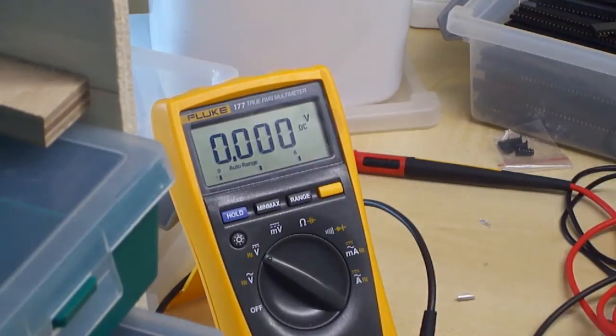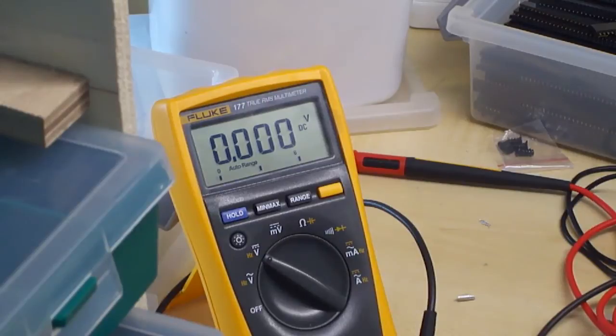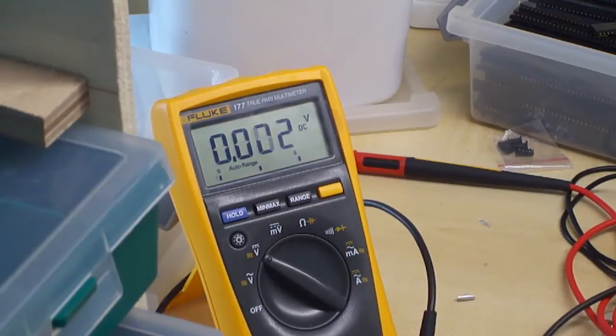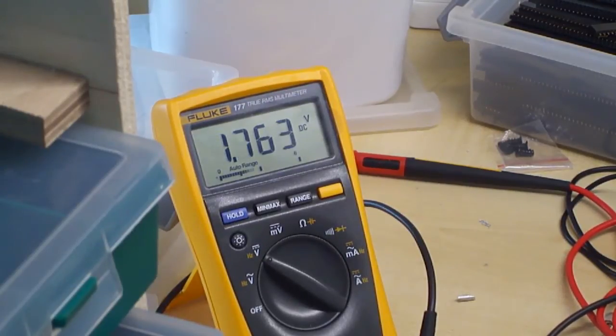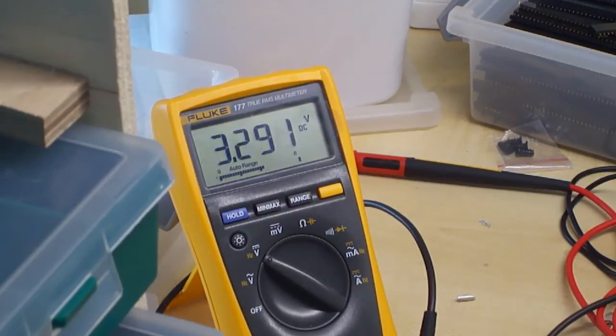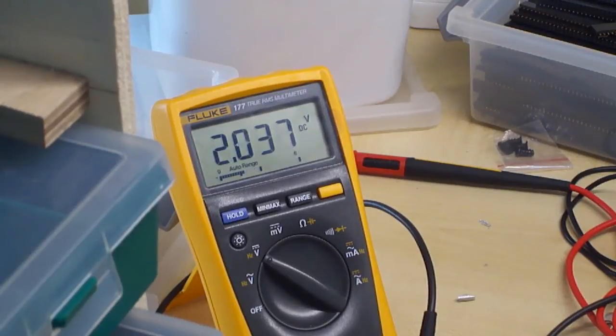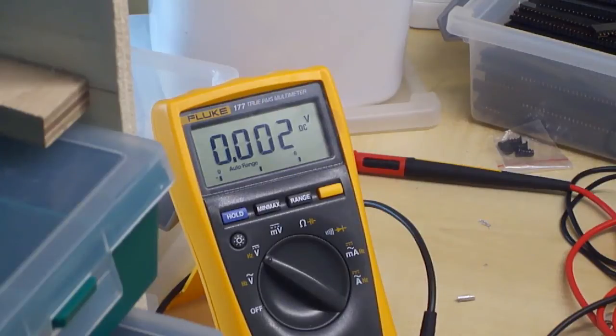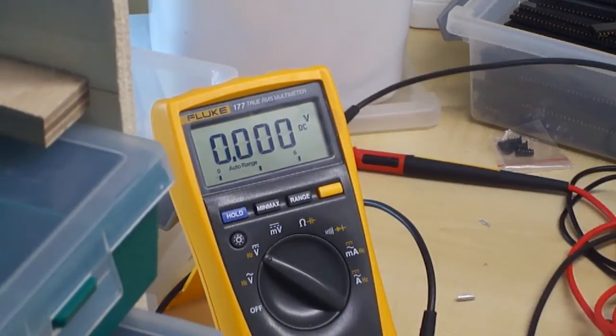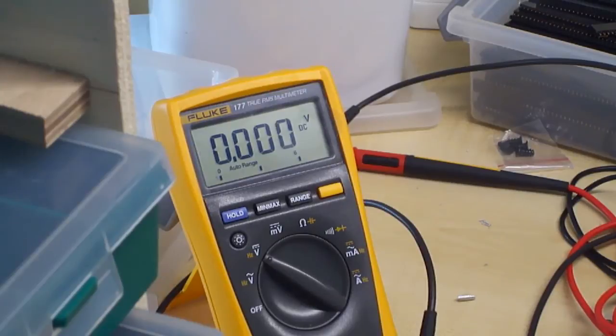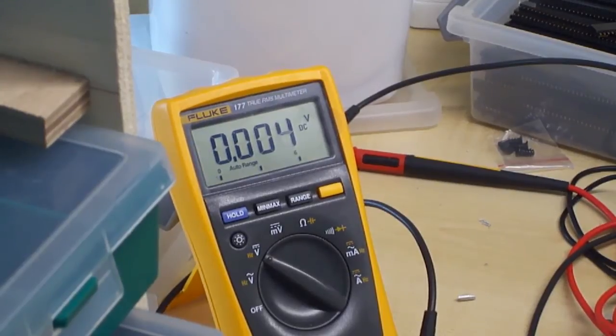Let me test the potentiometer. There we go - 3.3 volts almost all the way down to almost zero. That's good.